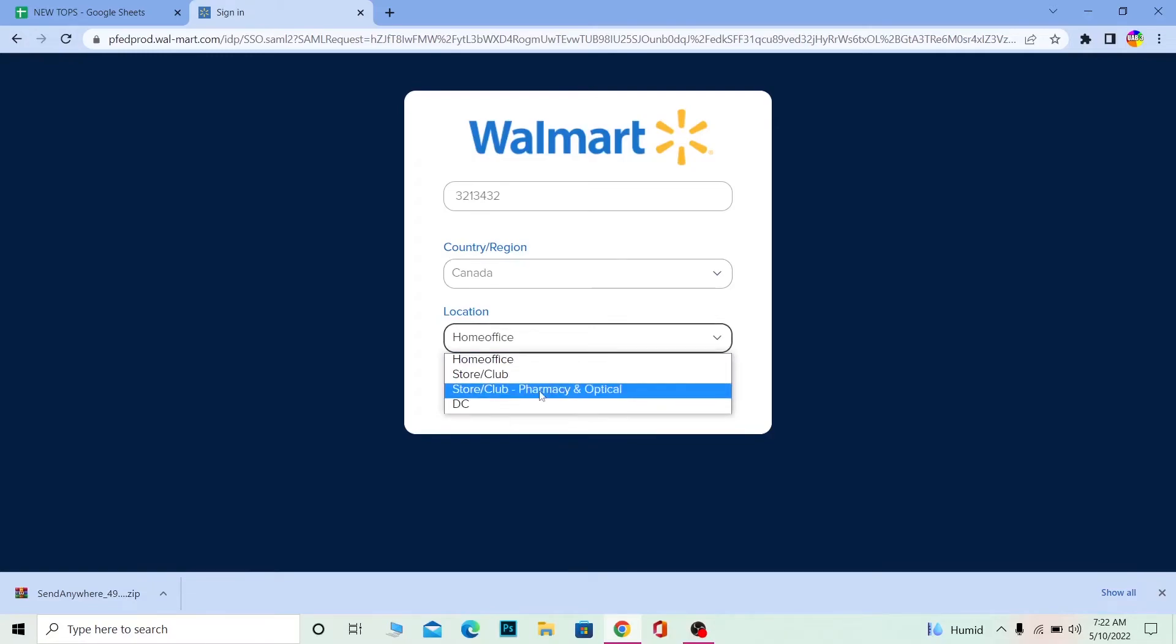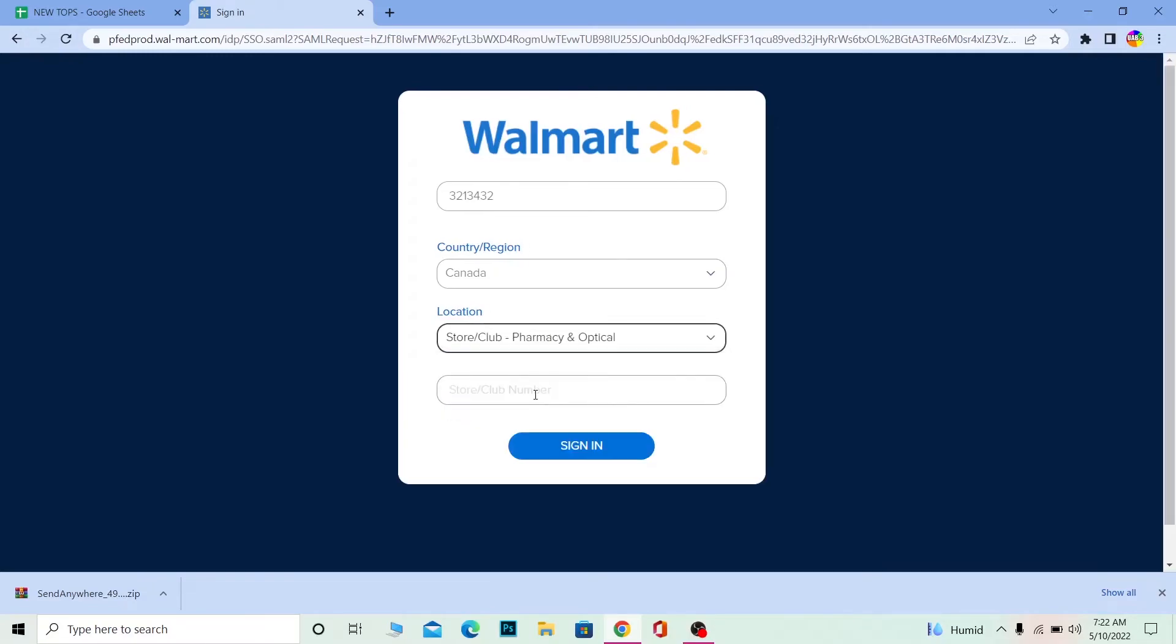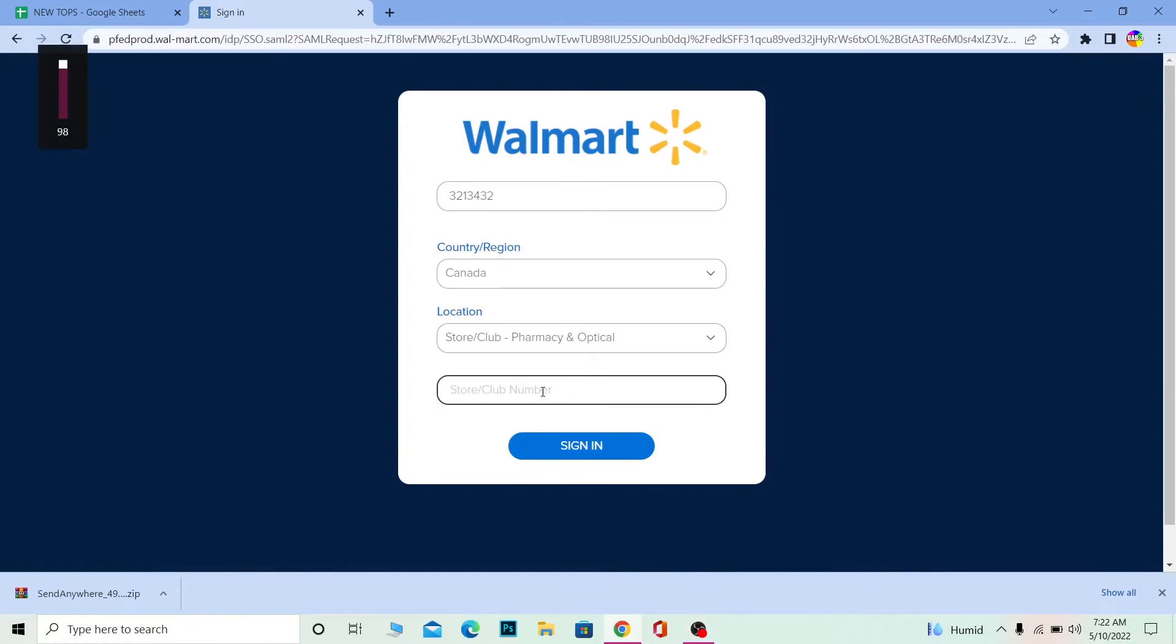And over here you need to enter your store number or your club number. After you enter the number, click on sign in and basically if you have an account then you should be able to log in into your account of Walmart One.